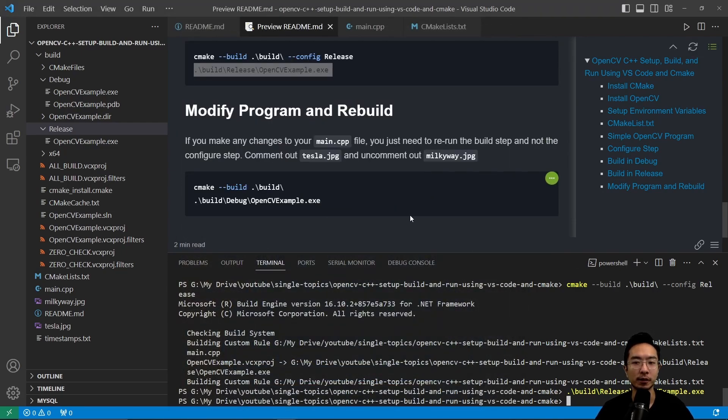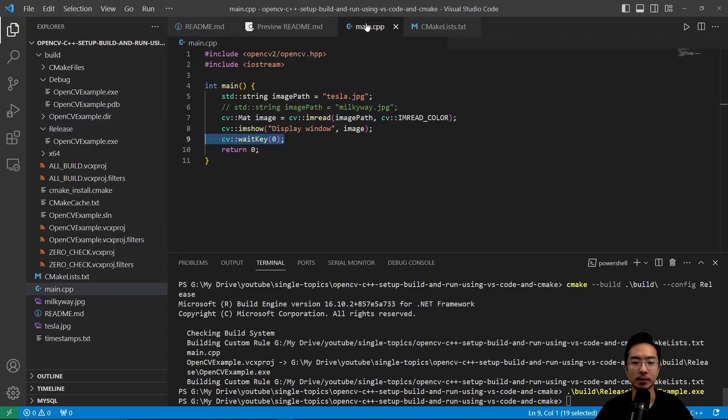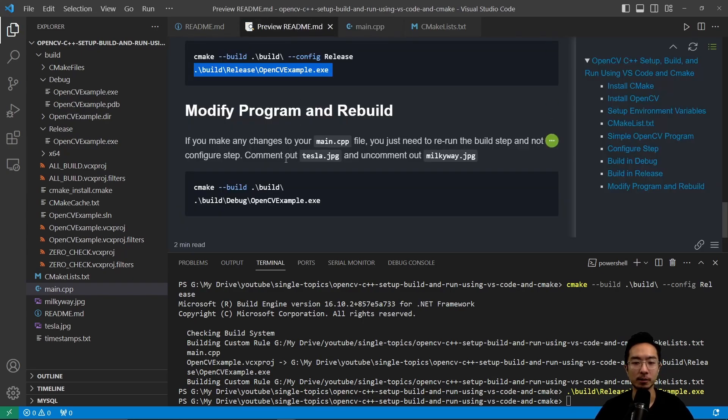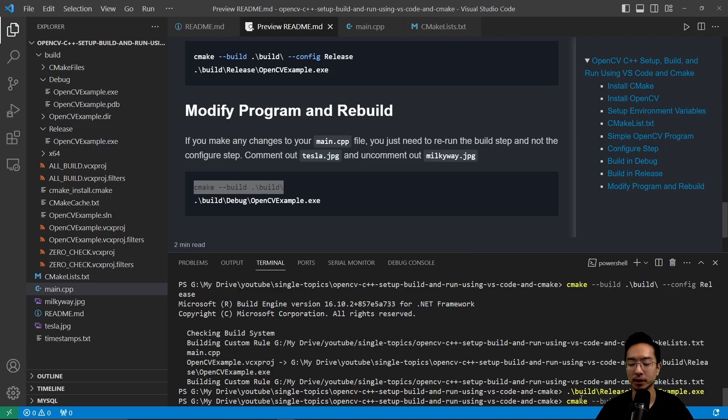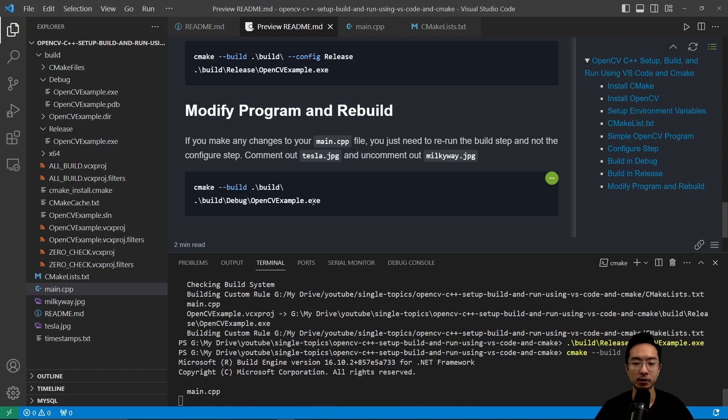Now if you want to modify and rebuild your program, what you want to do is just change the code in your main. So here, let's say I'm doing my Milky Way picture now, and then we come back here, all we need to do is rerun the build step. So here I'm going to go ahead and rebuild. So you don't have to do the configure step again, just only the build step.